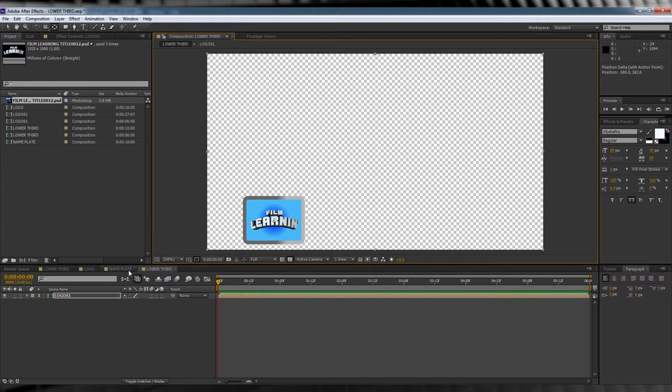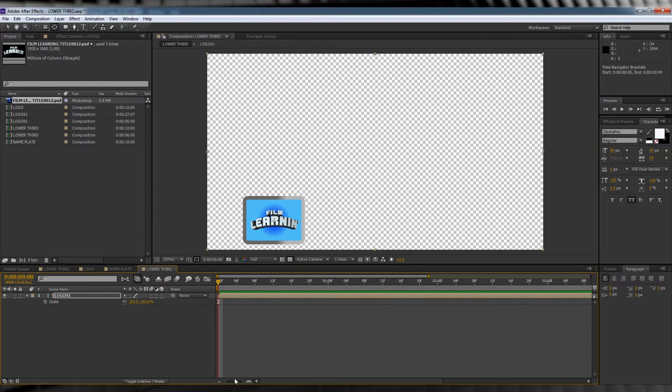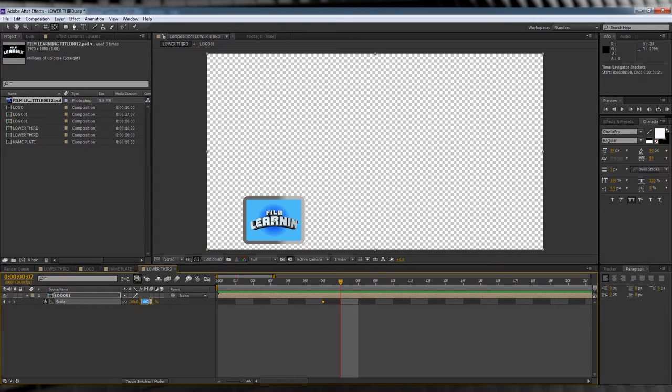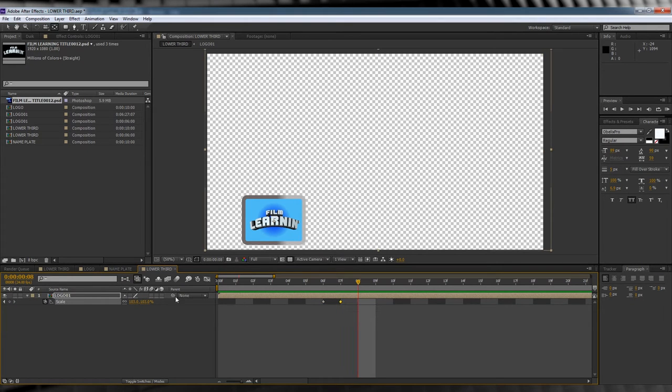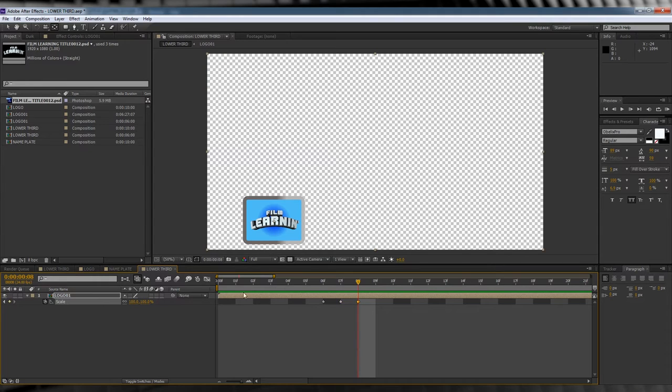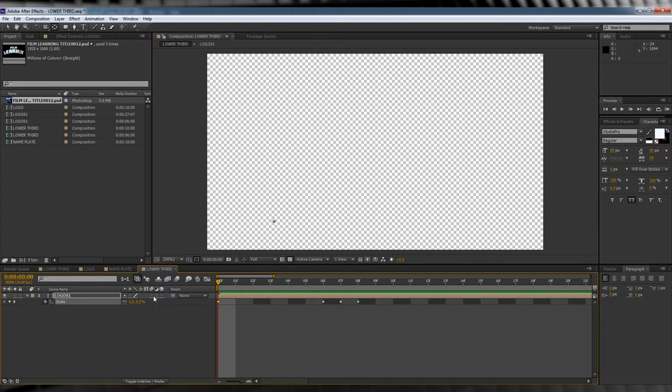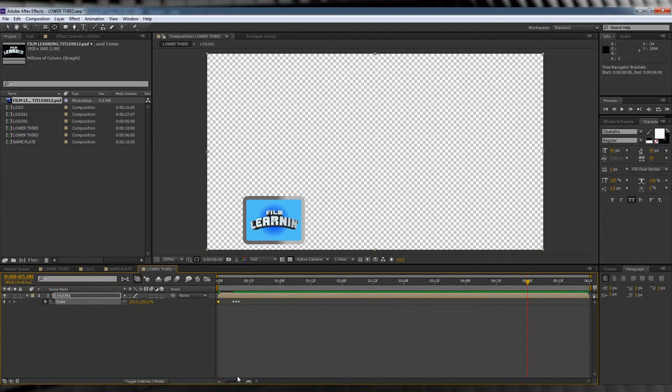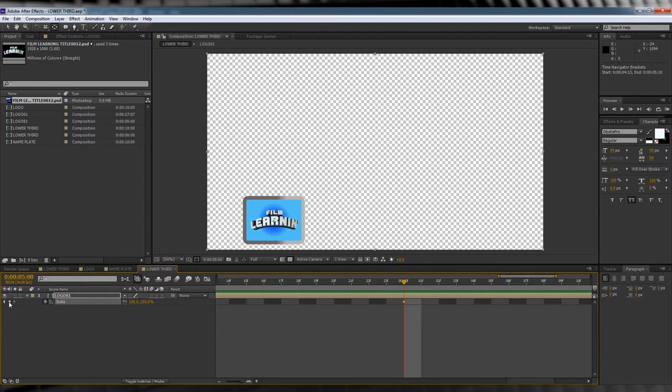OK, time for a little animation. Hit S to bring up scale. Scrub forward about six frames and then we'll hit the stopwatch. We'll then move forward one frame and bring it up to say 103%. Move forward one more frame and shift it back to 100%. From there, we'll scrub back to the start of the comp, change the scale value to 0%.